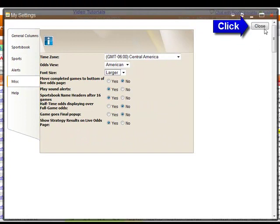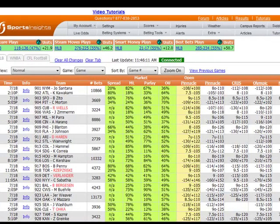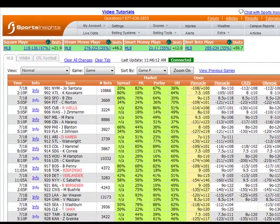To save your new settings, click the Close button in the top right of the window. Your Live Odds page will refresh with these new settings.